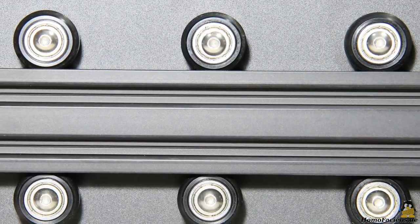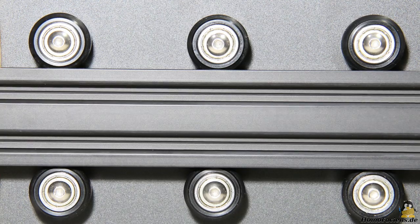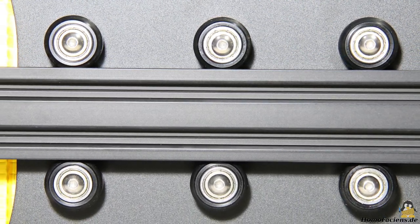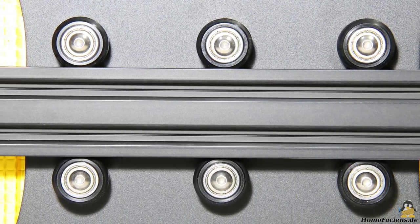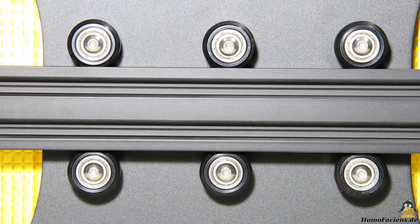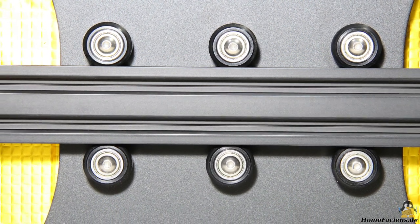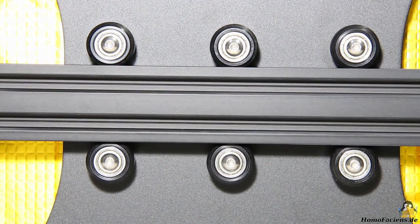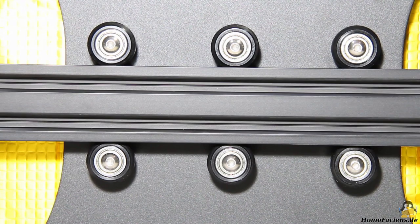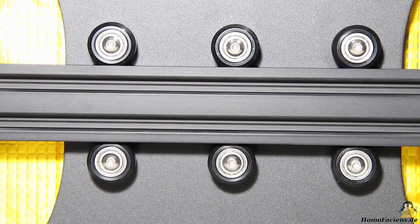The movement of the print bed along the Y axis is still guided by 6 rollers. However, the middle pair of rollers always acts as an undesirable pivot point or is adjusted in such a way that it does not really touch the guiding rails, making it more or less useless.